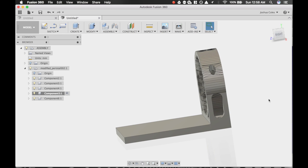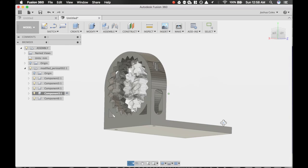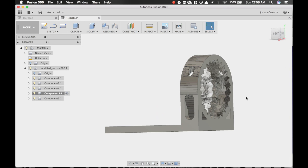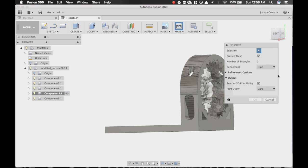There you have it. A modified STL, it's a step. Now to print it, you would just go to Make, 3D Print, and you can export it to whichever 3D processing or 3D print utility you prefer.